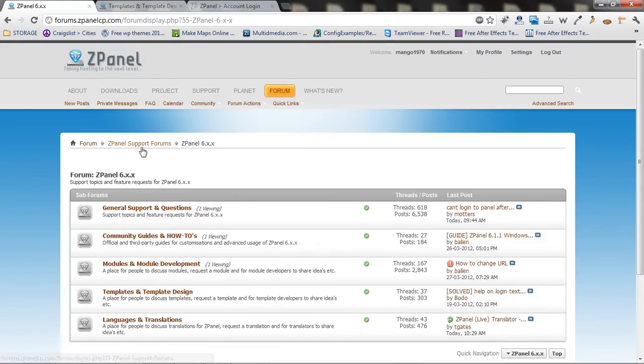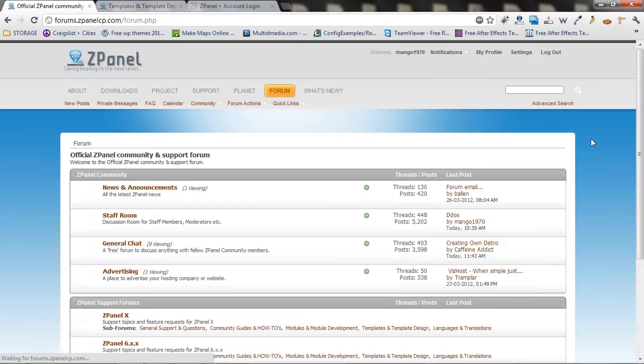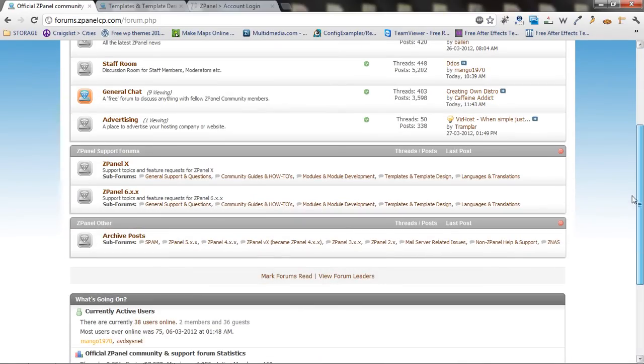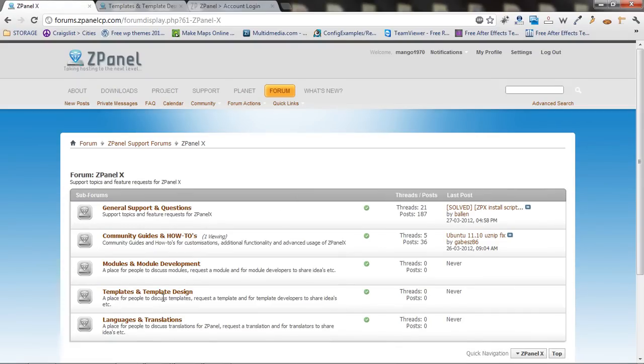Or otherwise in the future you will find the new template under ZPanel X under this section.